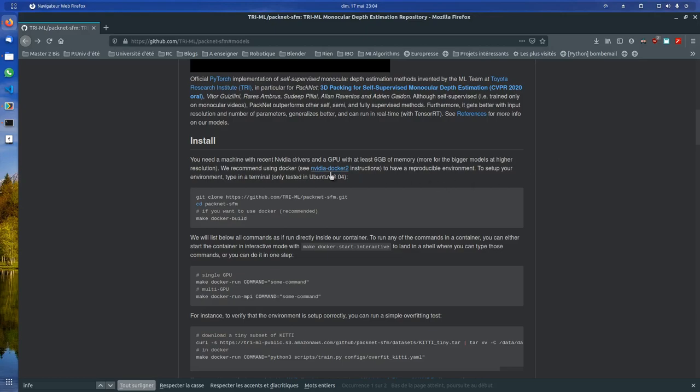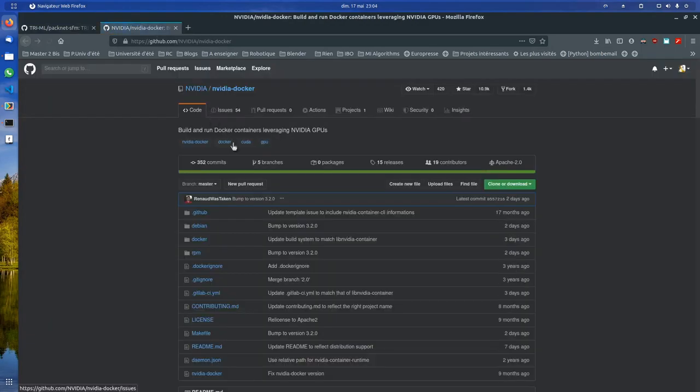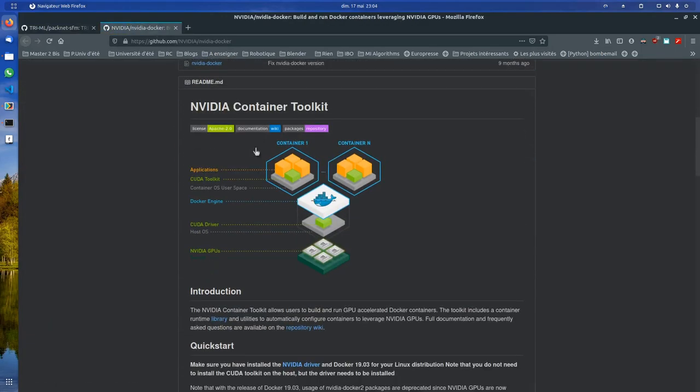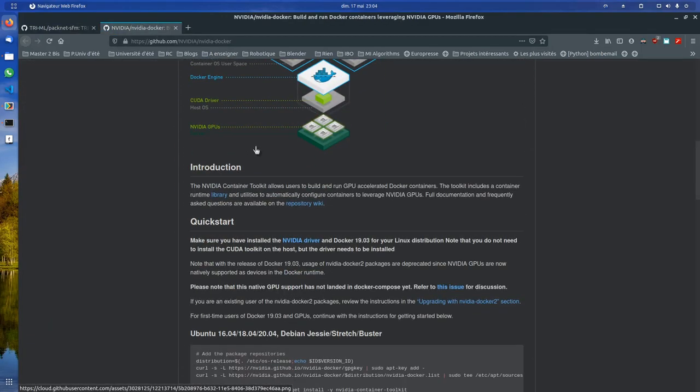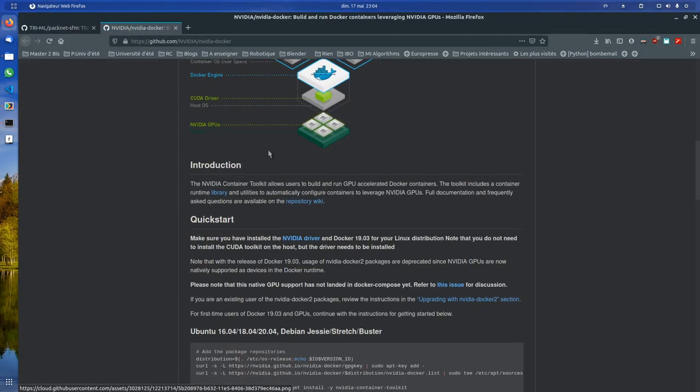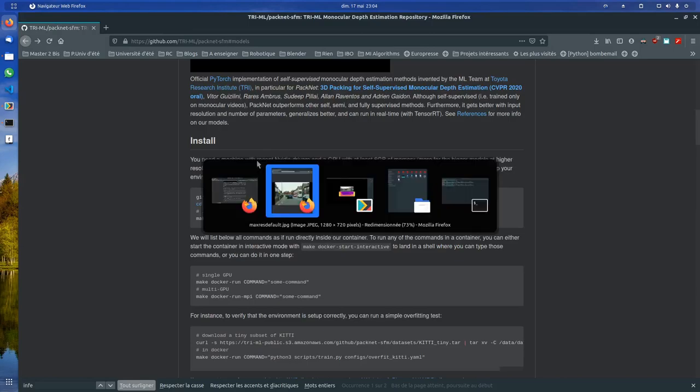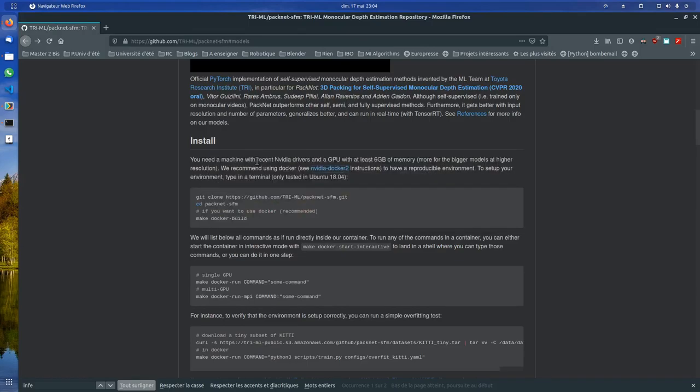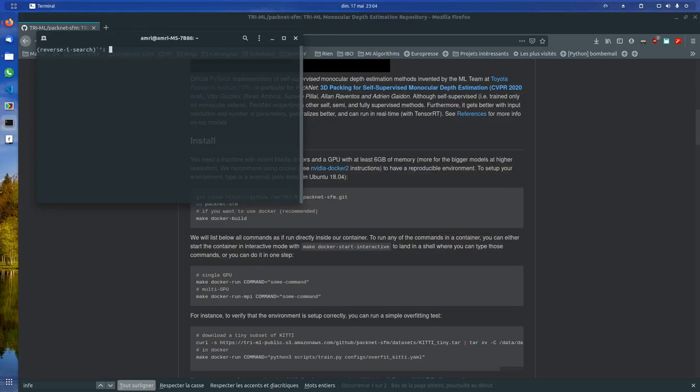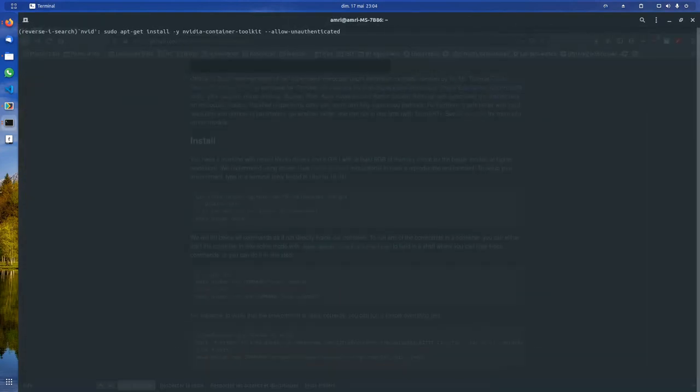So the first step is to install the NVIDIA Docker container. In my case, to do so, I did NVIDIA. This is what I did.